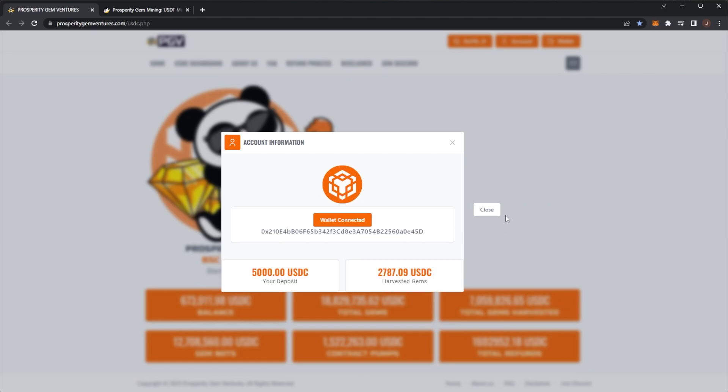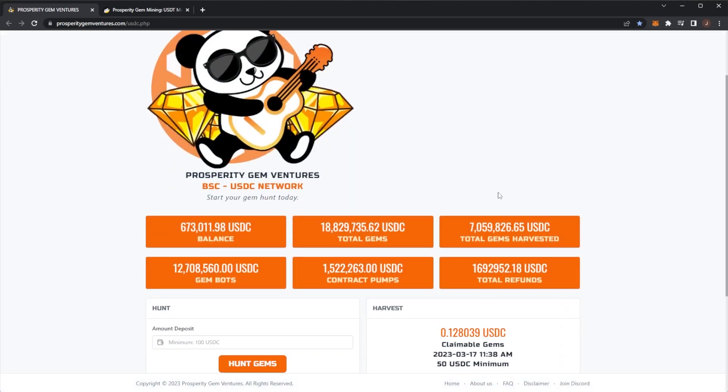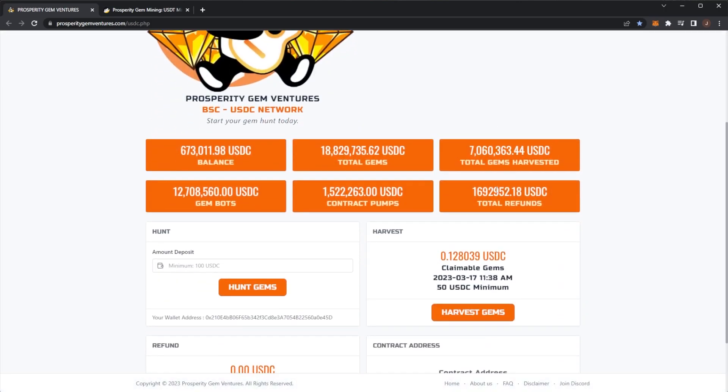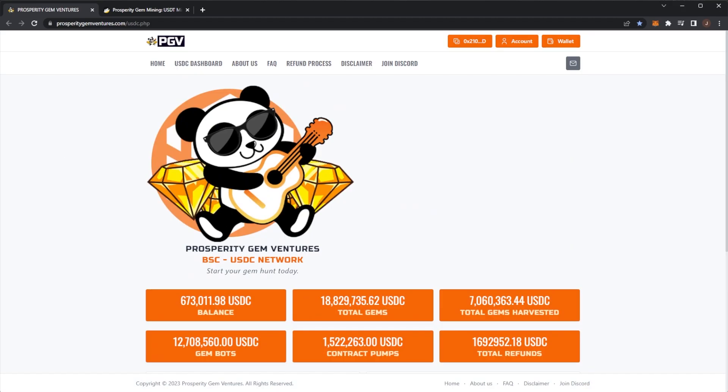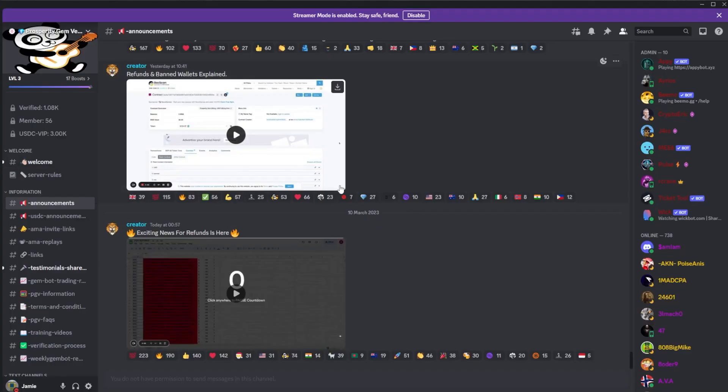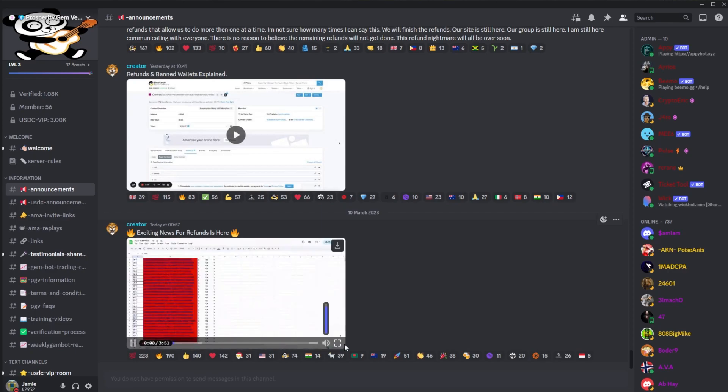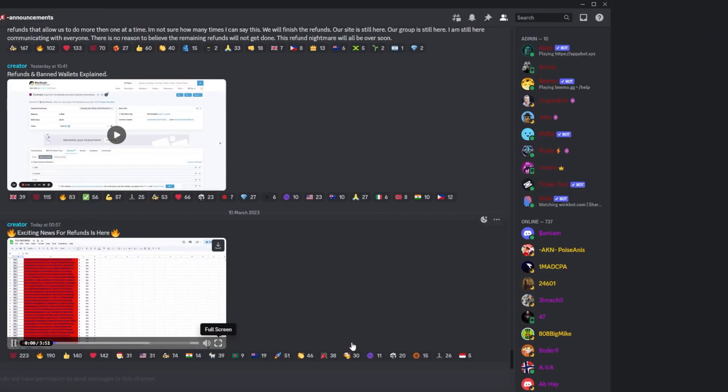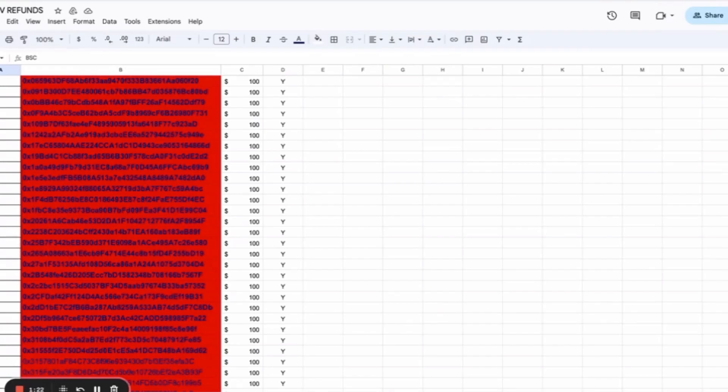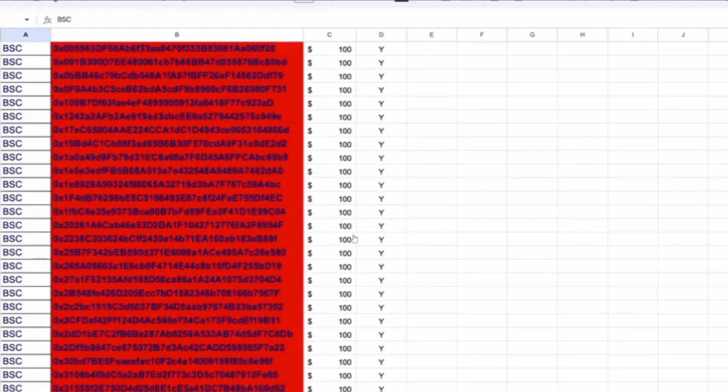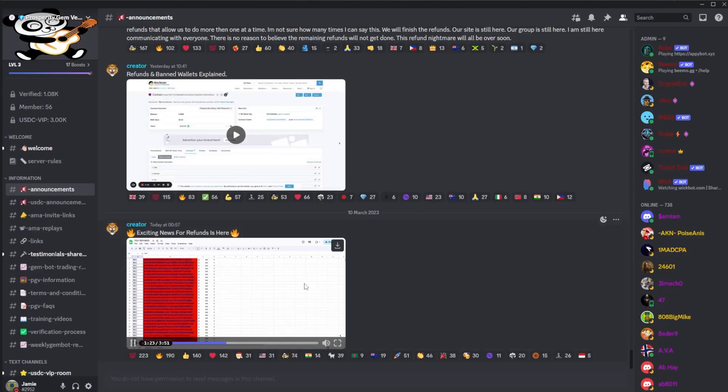Now if we jump into the Discord, we had a message from Manny, another one of his videos going through the refunds. In this video, he didn't really show much on screen, but basically he goes through saying that a problem they have been having with the refunds is that the exchanges...